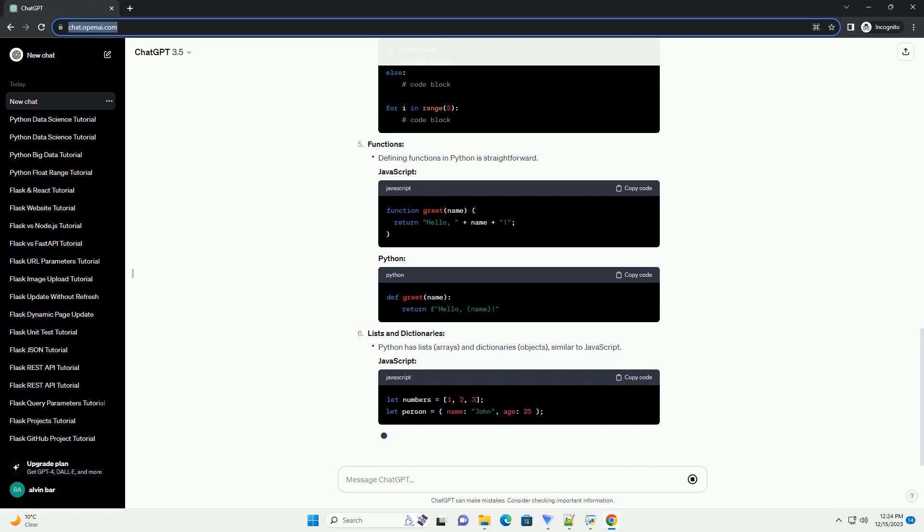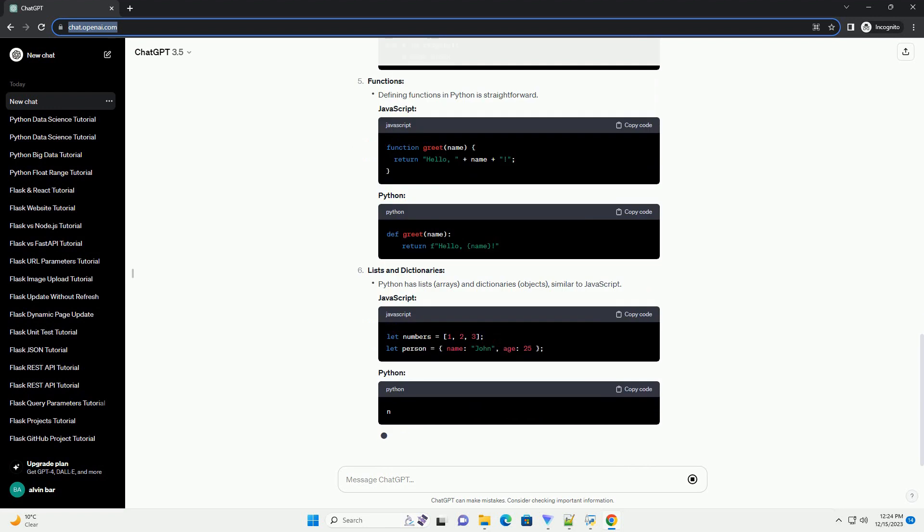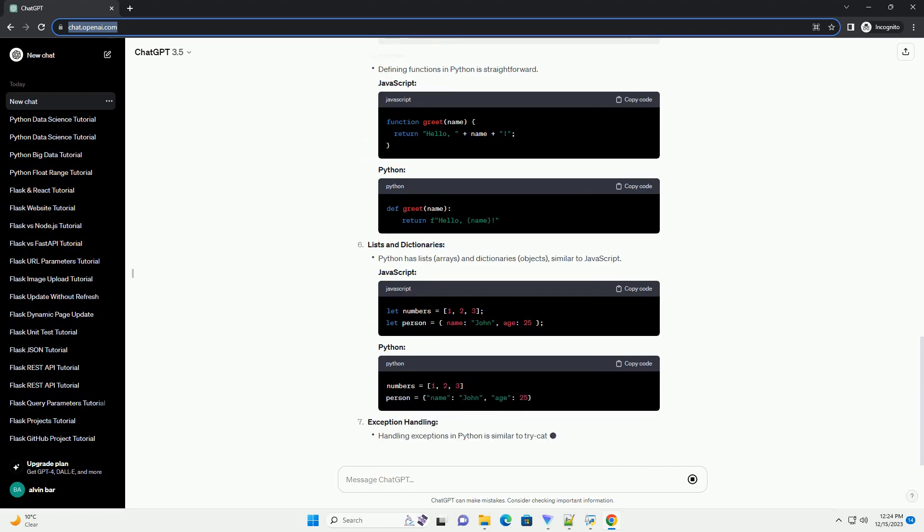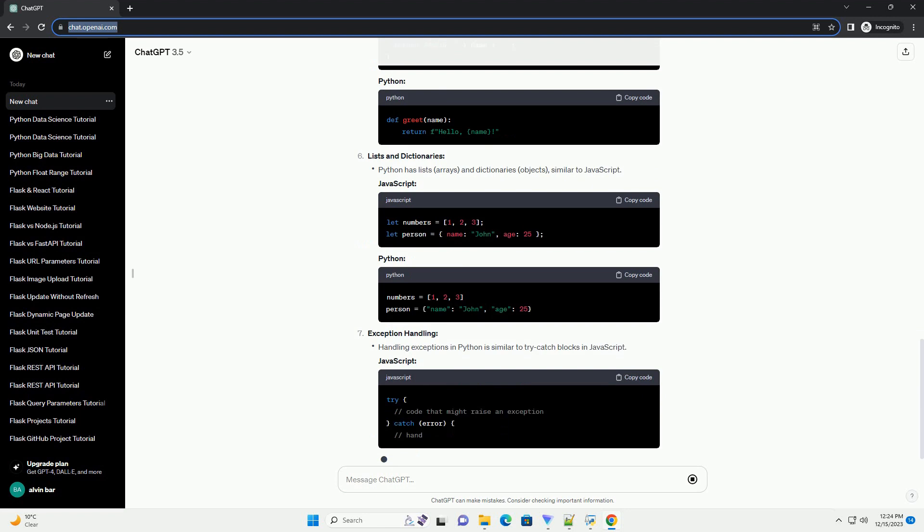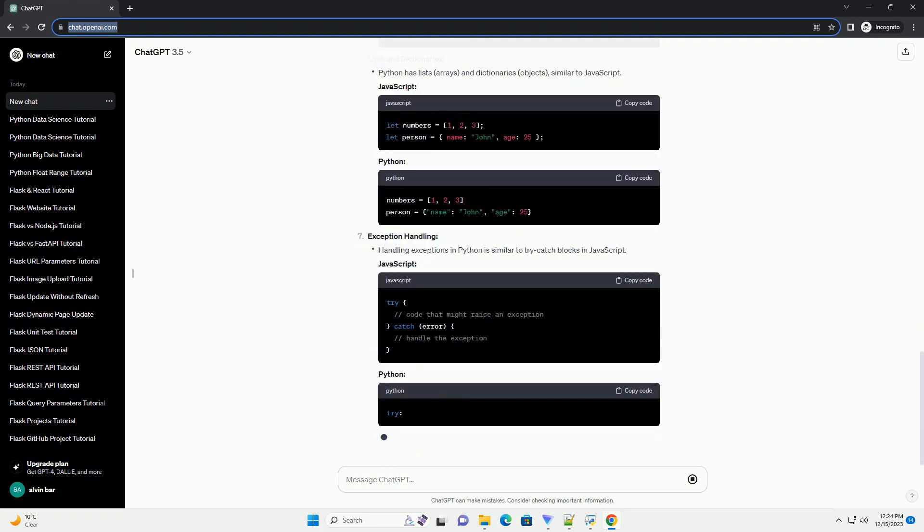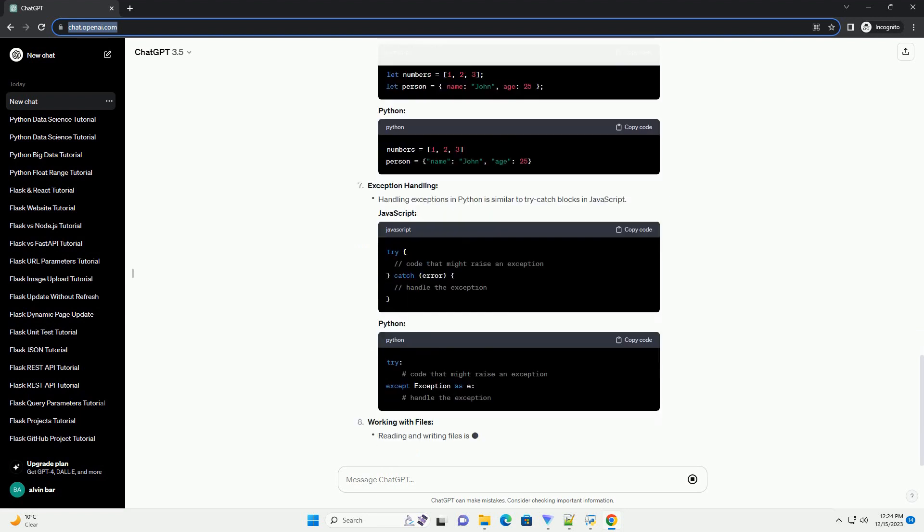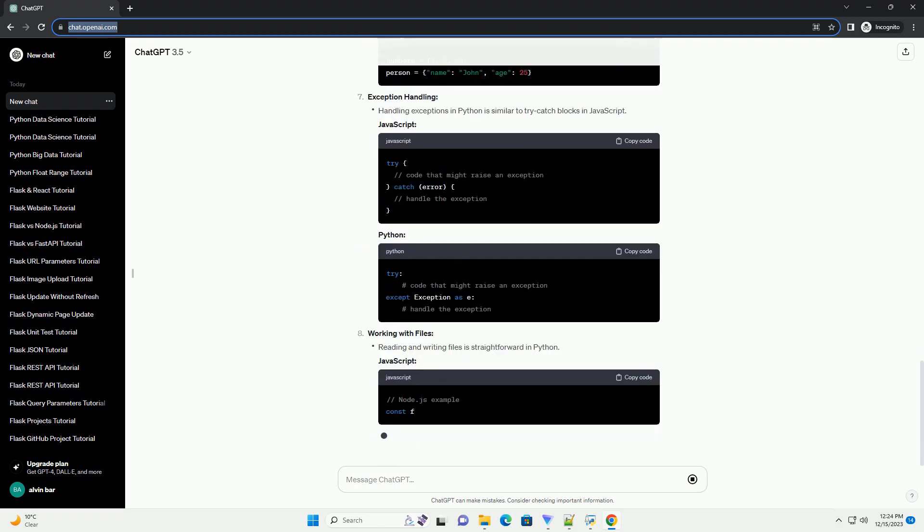In this tutorial, we'll guide you through the fundamentals of Python, drawing parallels with JavaScript and providing code examples to help you make a smooth transition.